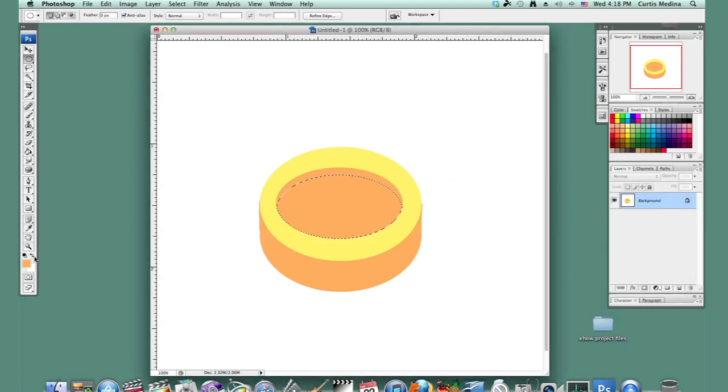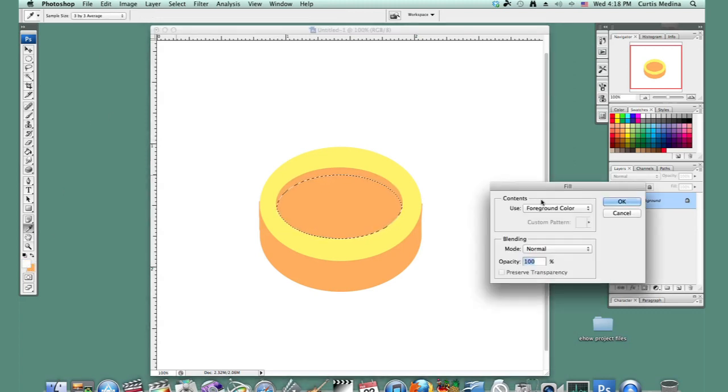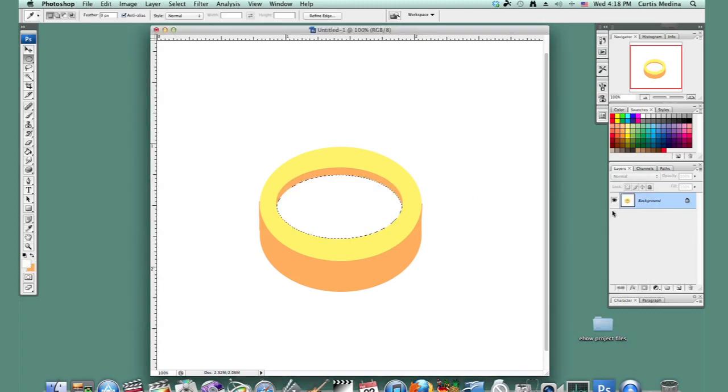And then I'm going to make the foreground color white and Shift F5 to fill. And so now we have it kind of all nice and 3D. Made our little compass.